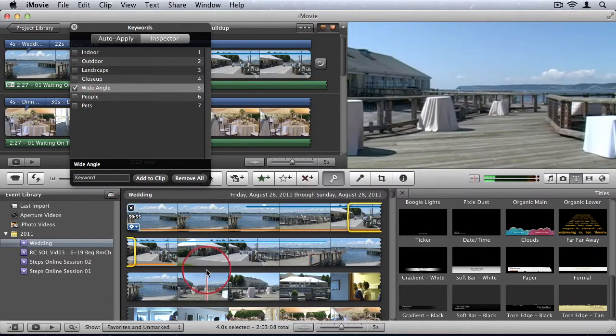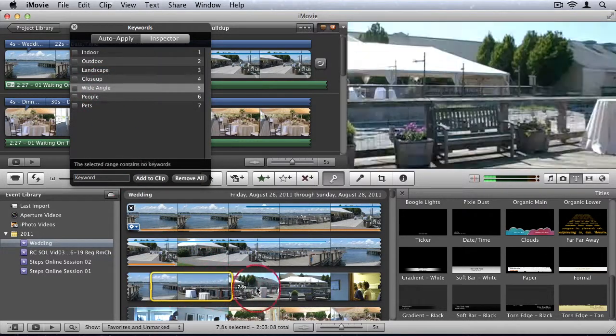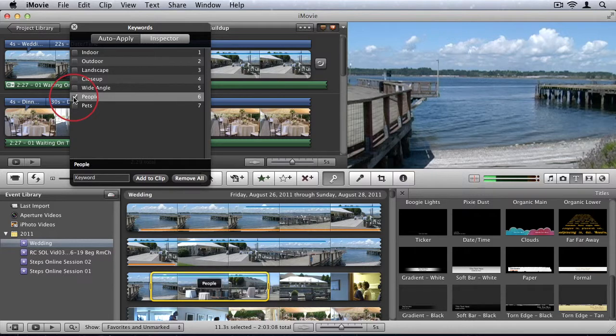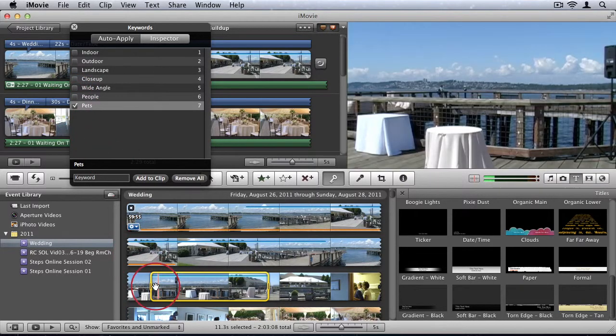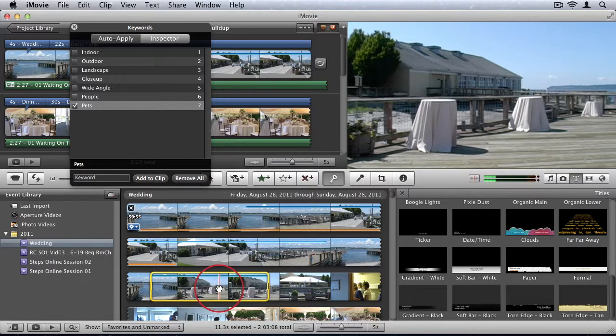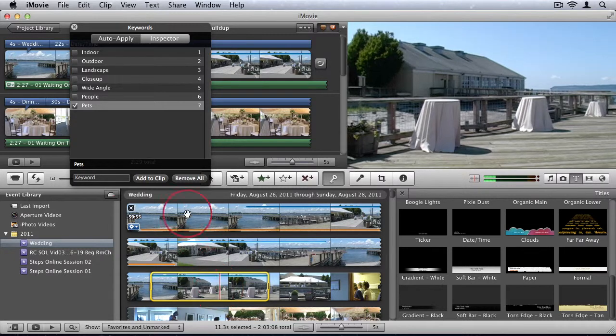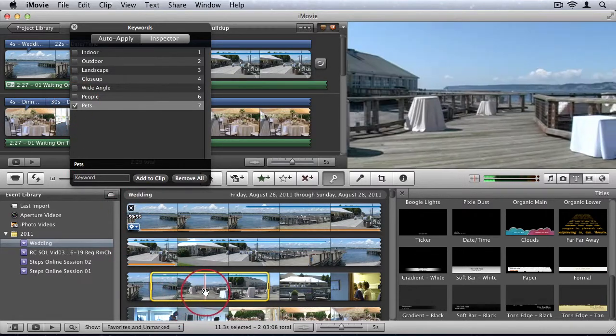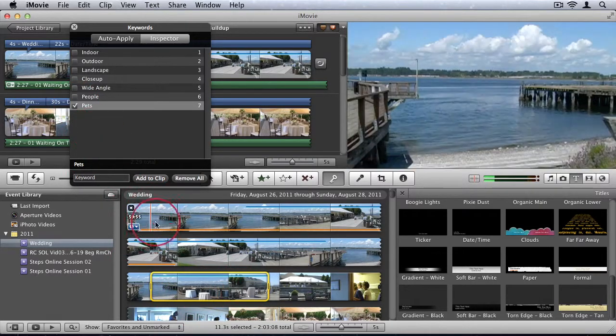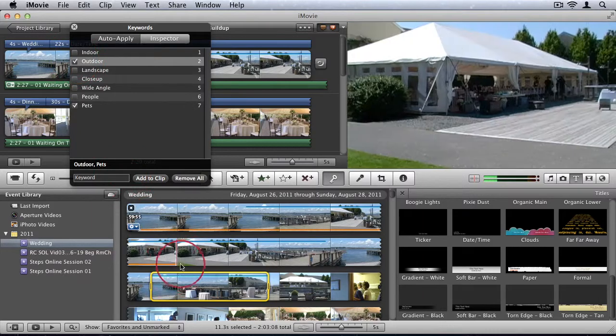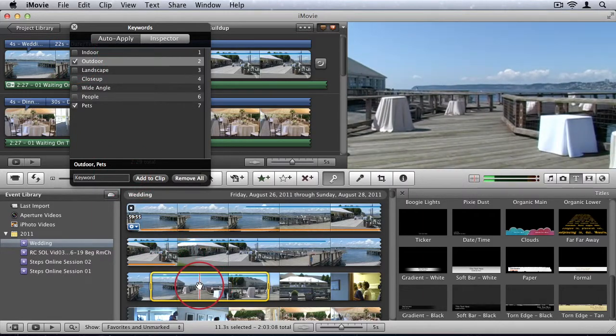So I can select another one, and I can say People or Pets. Obviously in this case it doesn't have those things. But I'm just showing you the principle, how it works. People or Pets, or whatever it is that you actually have in your shot. And you can assign multiple keywords. So I can say Outdoor Pets.